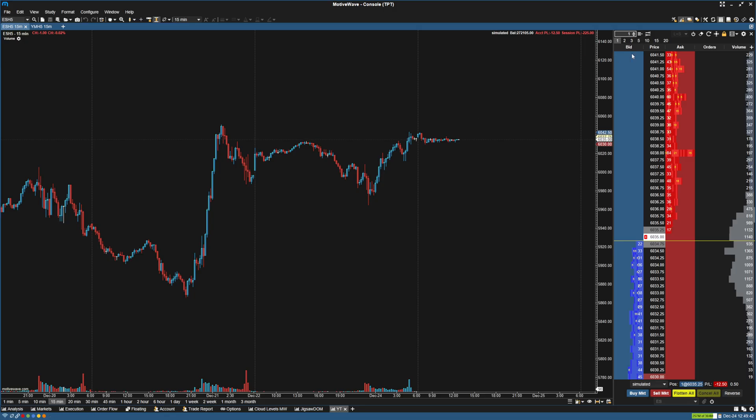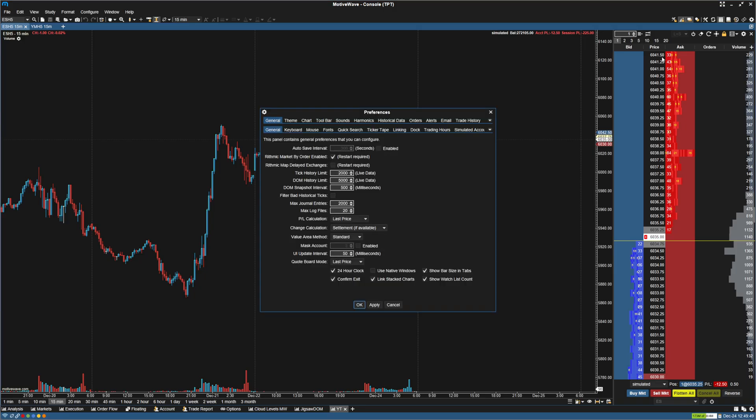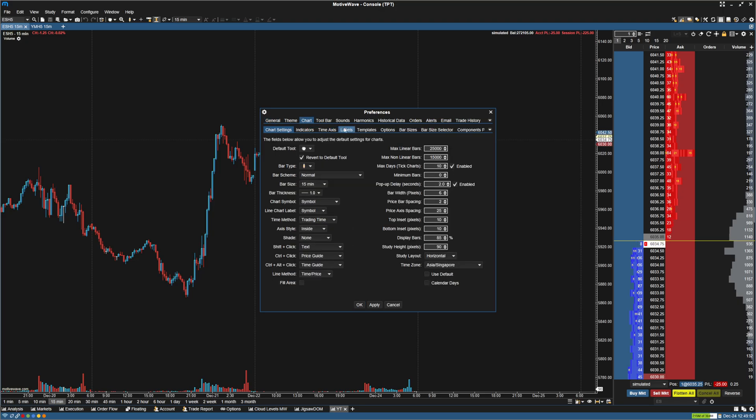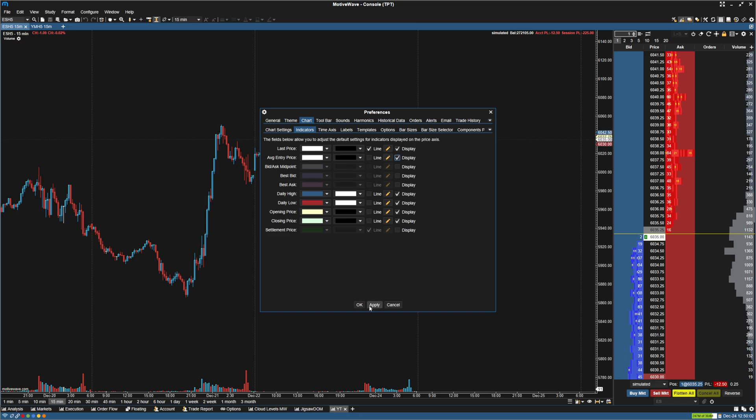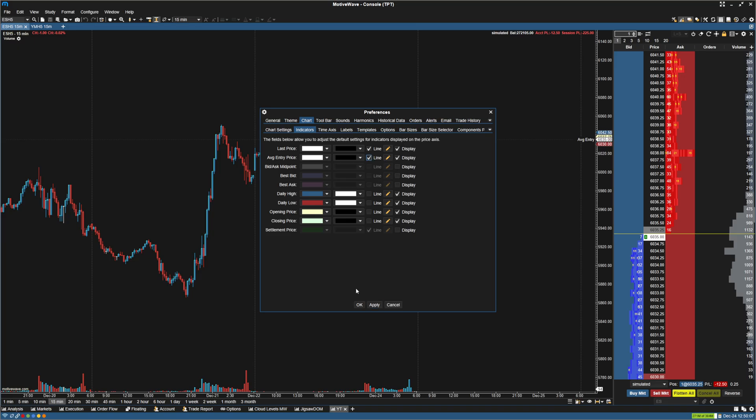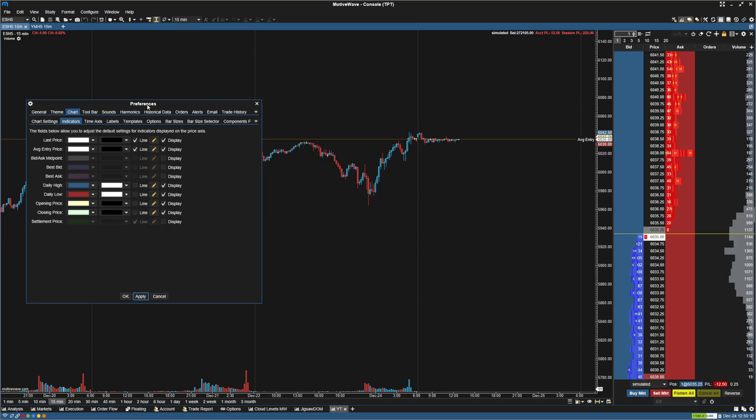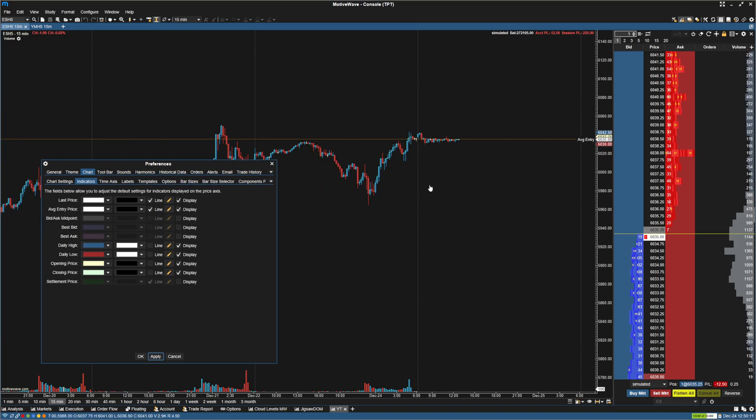I'm going to show you guys how to set up an average price line. For the chart you're going to go to Preferences, Chart, and then Indicators here. You can see we have Average Entry Price. I'm going to click Display and you can see we have this. If we hit Apply it'll display that, and then you can display a line as well. So now we have a line for our average entry, and you can change that to whatever style you like.